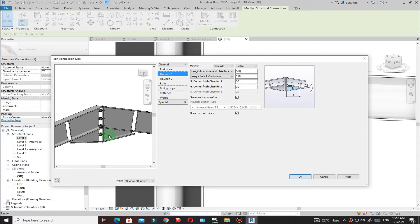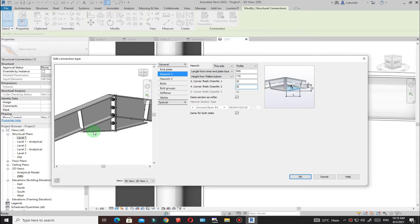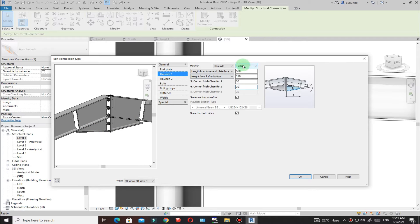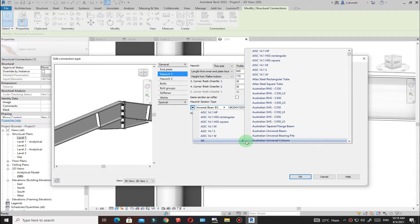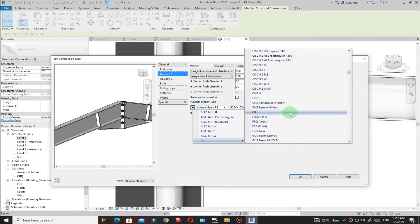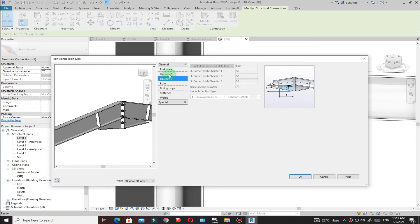For the chamfers I'll maintain the defaults. For the haunches you can see the profiles listed here — I picked Profile. It says 'same section as rafter,' meaning this profile is the same type as the rafter. If you want to change it, you can deactivate that option and pick a section from the library. For me, I'll keep the profile the same type as the rafter. Haunch 2 I'll maintain the same properties as Haunch 1.